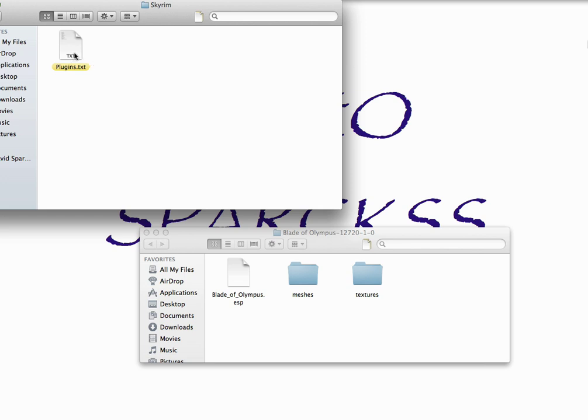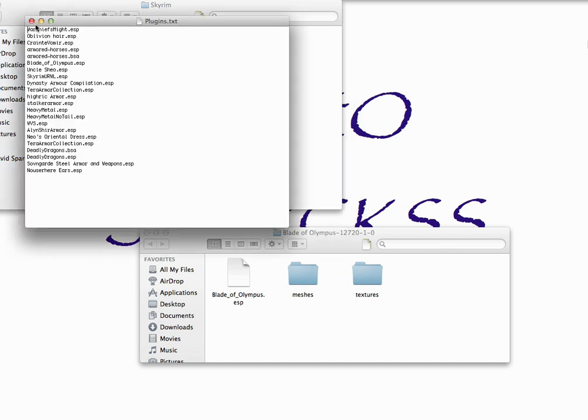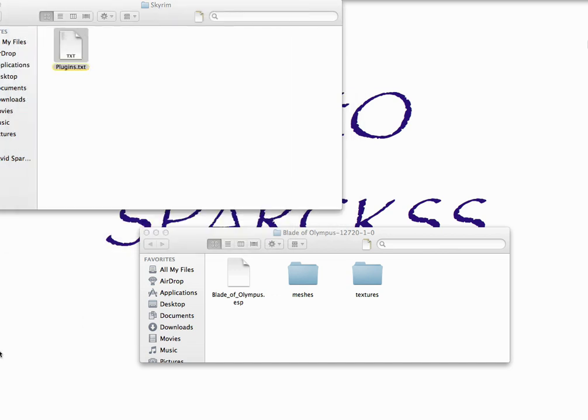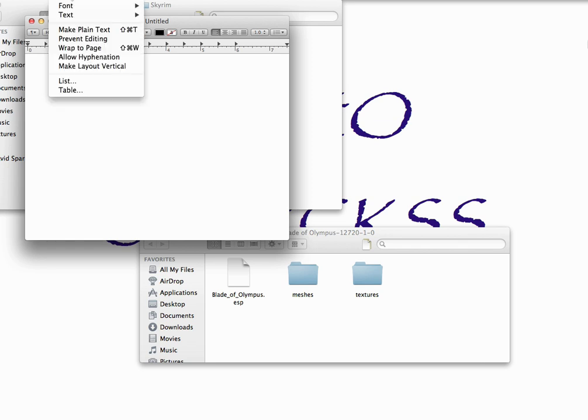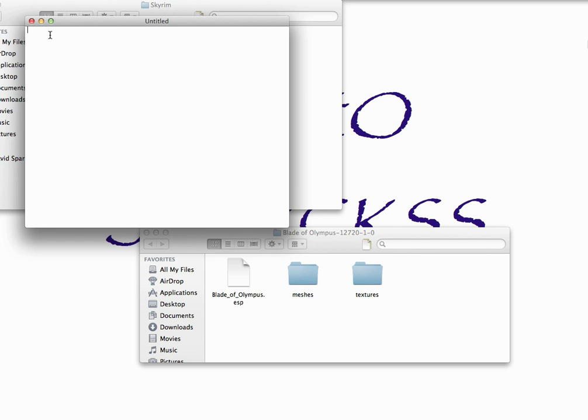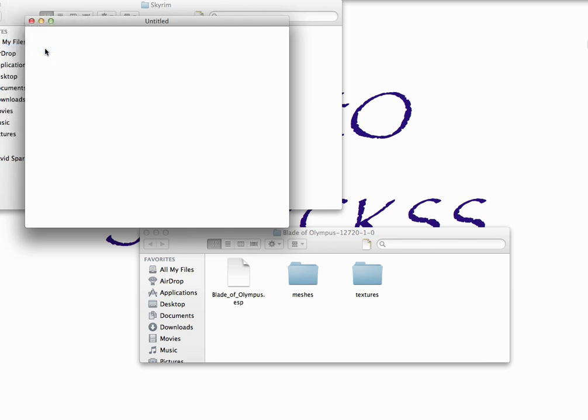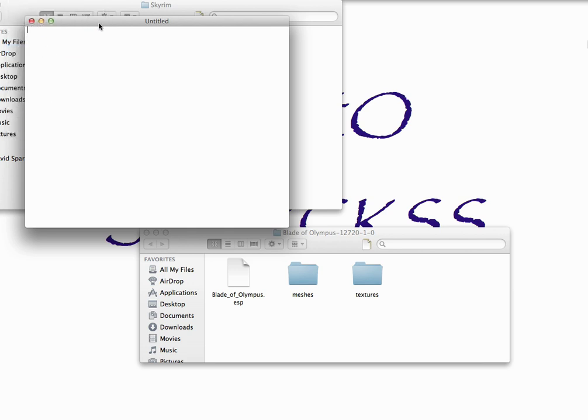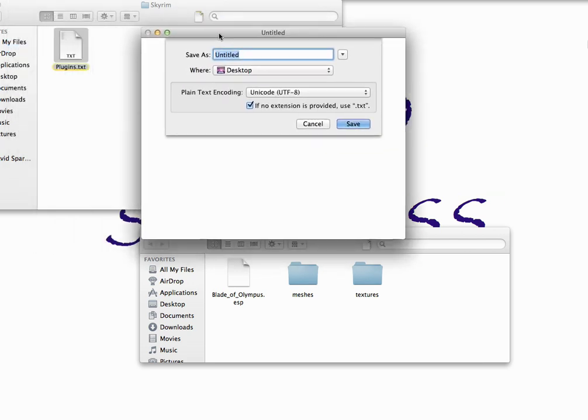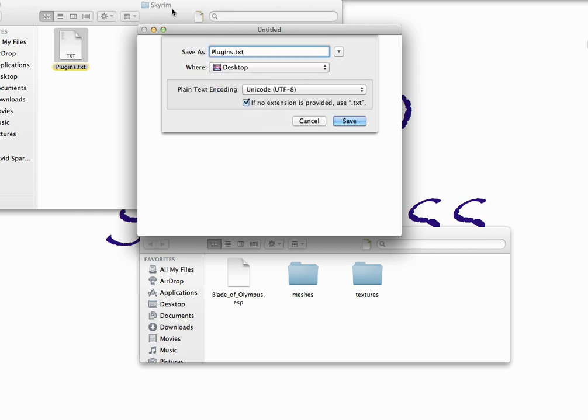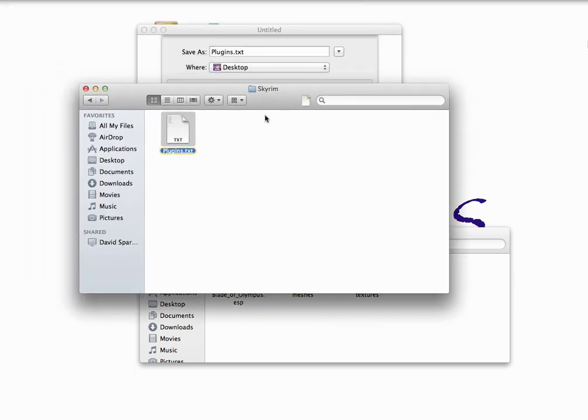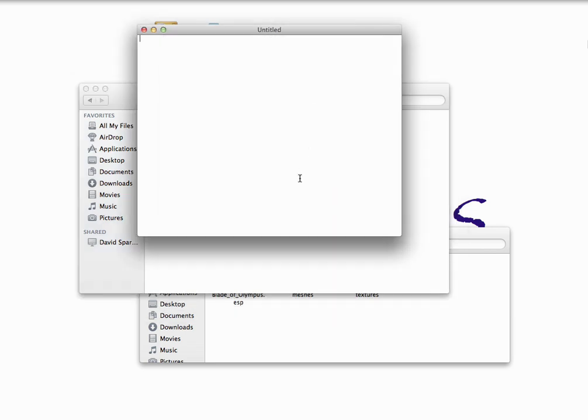So if you haven't made any mods before, what you'll need to do is create a plain text document. So you get your text edit program open and go to format and say make plain text. And then you're going to save it as plugins.txt. Make sure you name it exactly like that. And don't save it to the desktop. Save it to your folder here that we just opened up. But I already have one, so I don't need to do that.